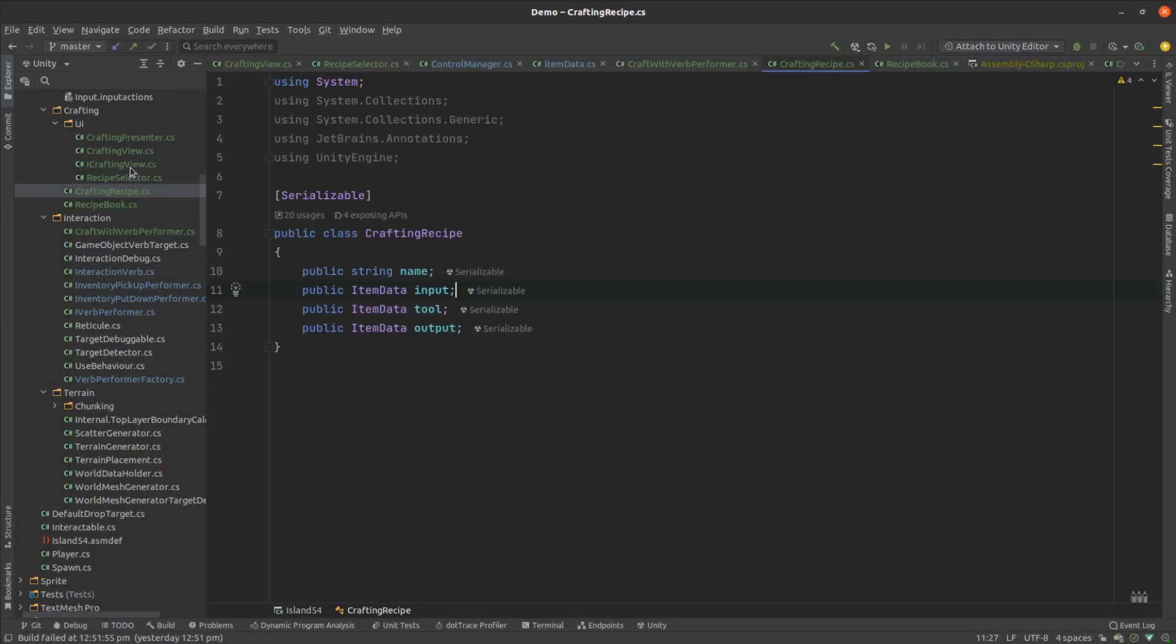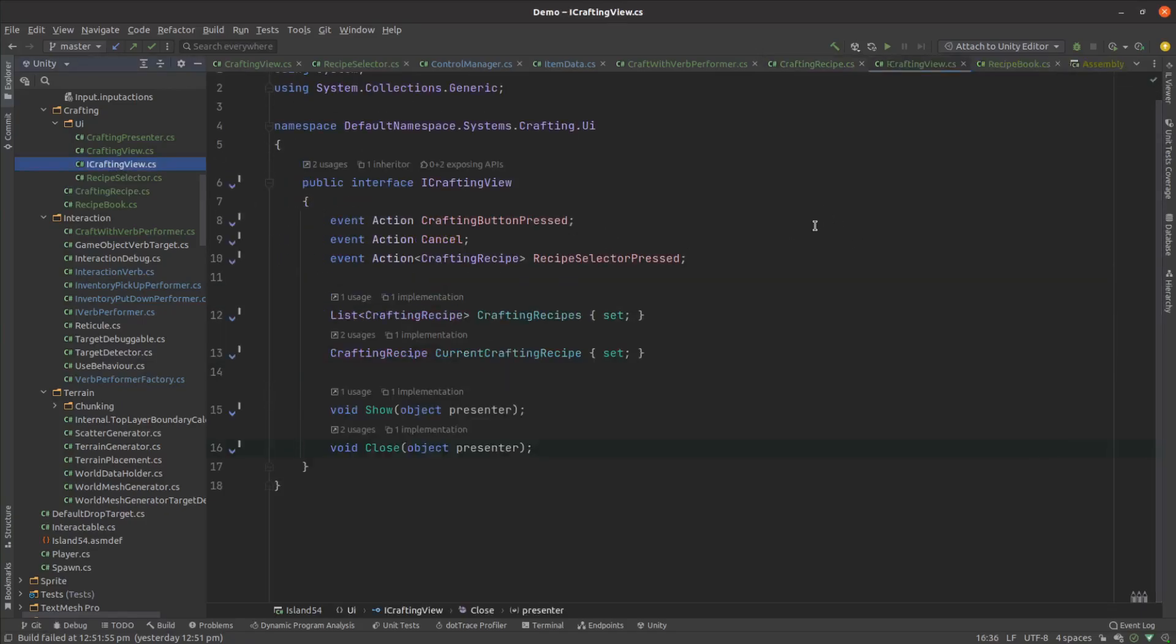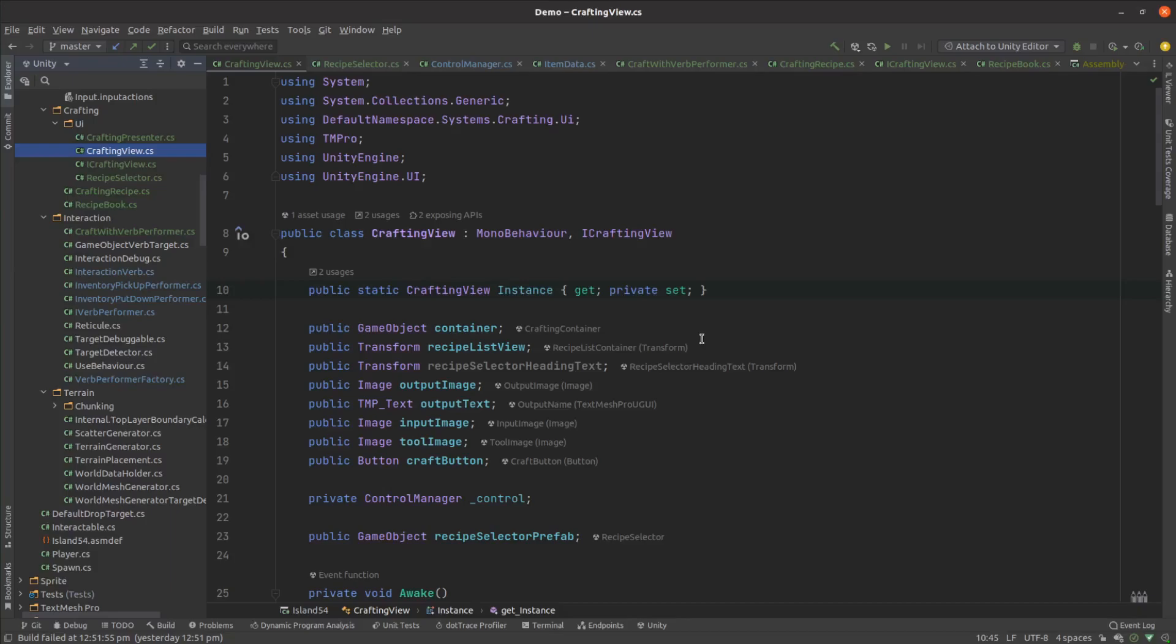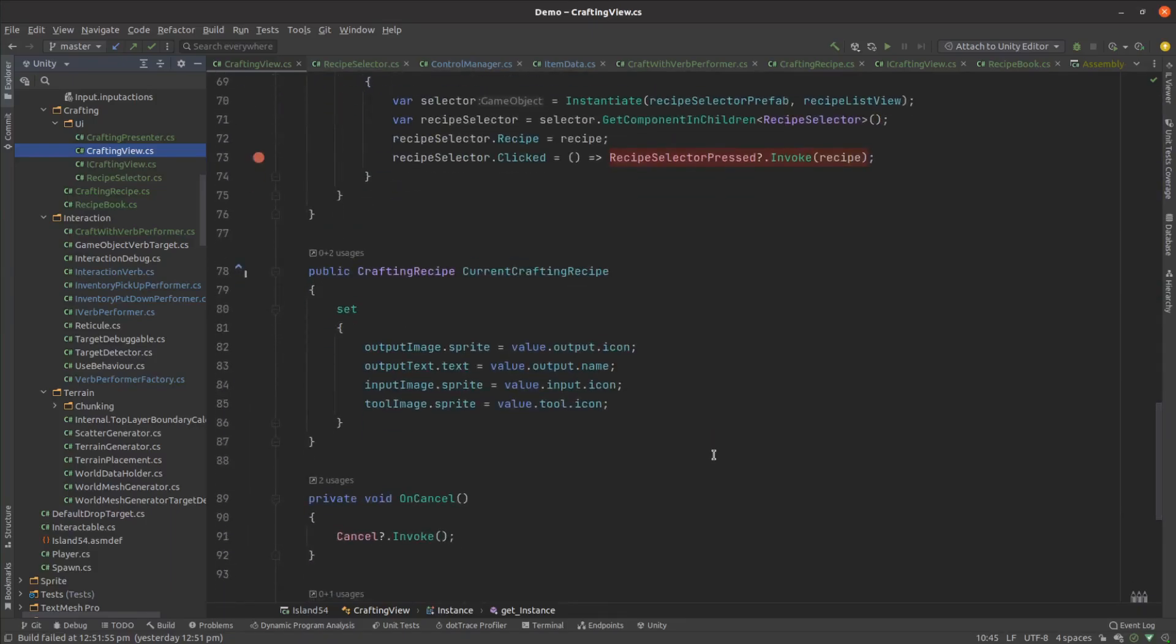I like to make an interface for my views so that I can more easily reason through what operations the view needs to support. In this case it needs to be told what the list of available recipes is, and which recipe to show more details of in the right-hand panel. The view's implementation needs references to the various bits of the UI, and just wires up the model to those various UI components.